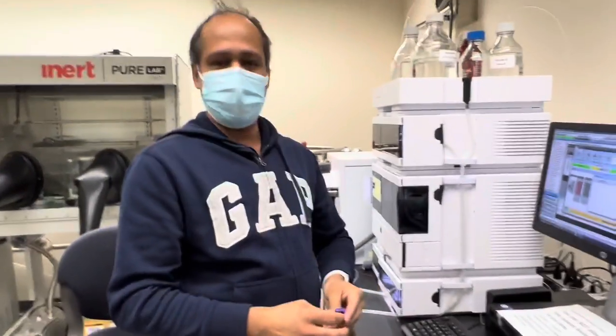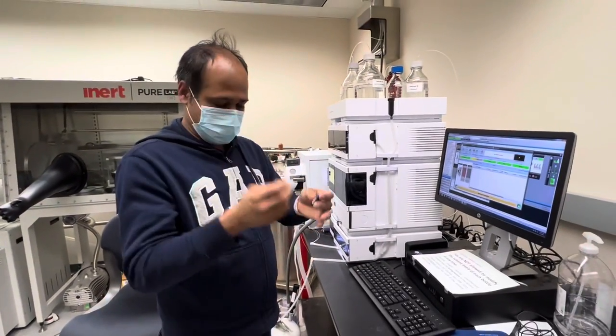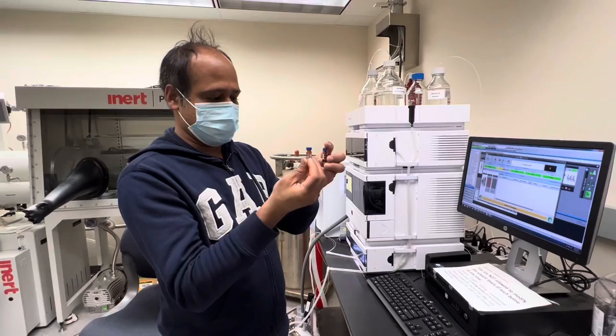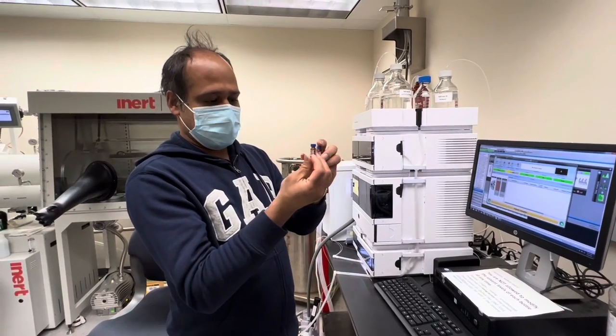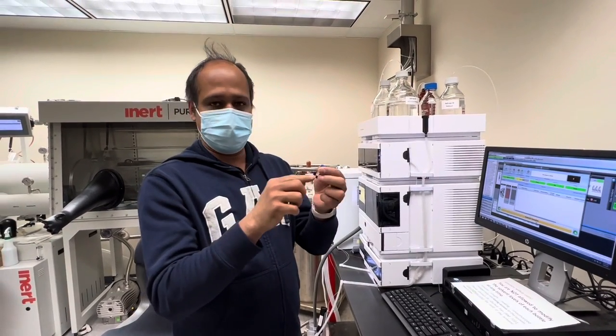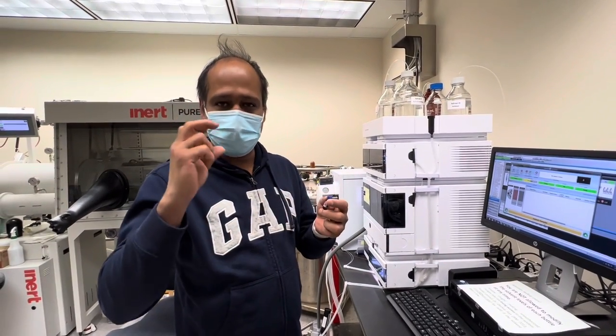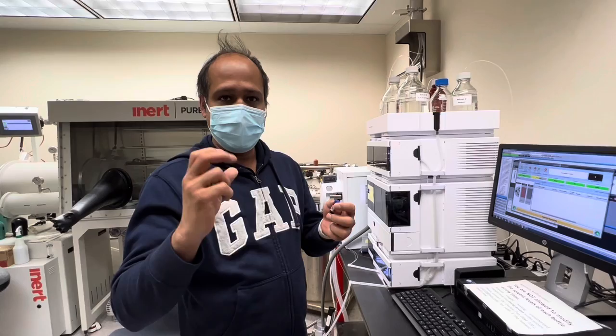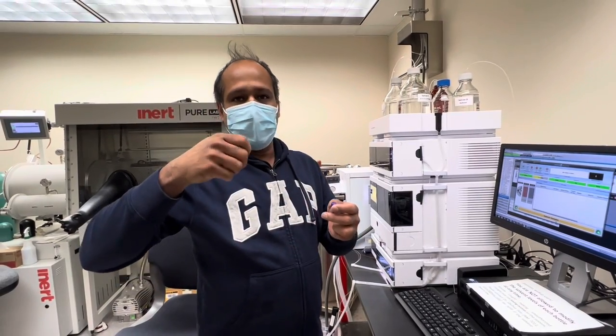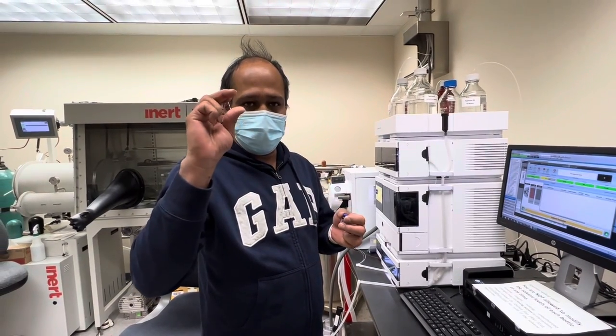So now we are going to do the LC-MS thing. Suppose you made the sample, you dissolve the sample in HPLC grade methanol and then you have to take it with a syringe.